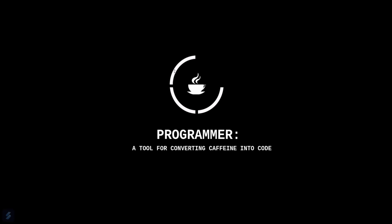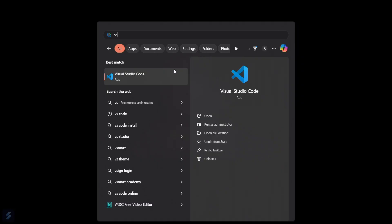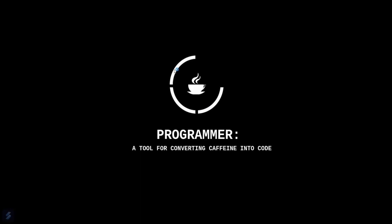Hey guys, welcome to the new video. Today we are going to see how you can use Python's requests library, which is generally used with GET and POST methods. This will be a quick video where I will demonstrate how you can use that particular library. Just open your VS Code.